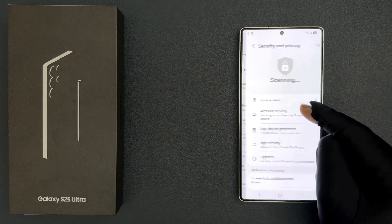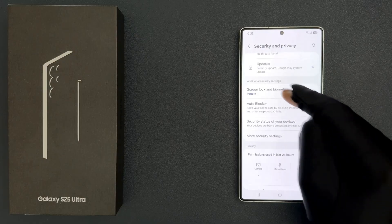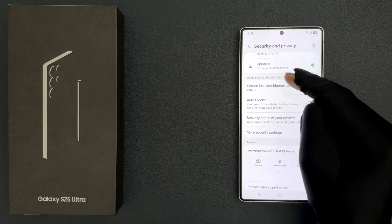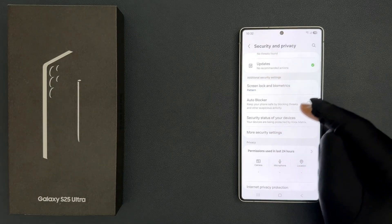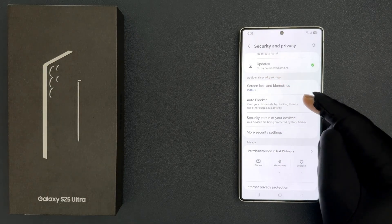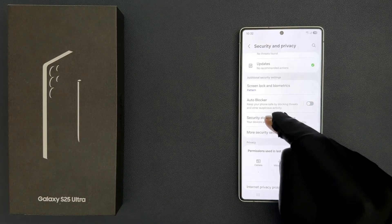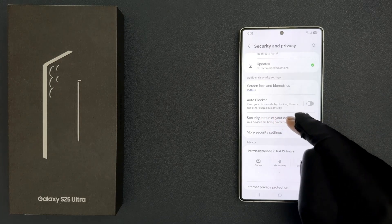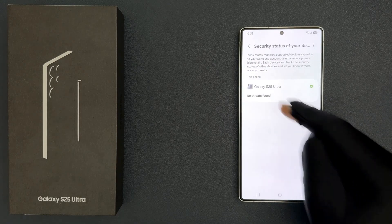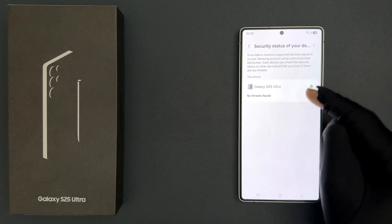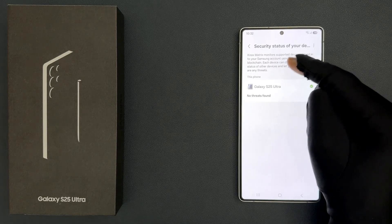Then scroll down to the Additional Security Settings section and tap on Security Status of Your Devices. On this screen you can see a message — let's read it.